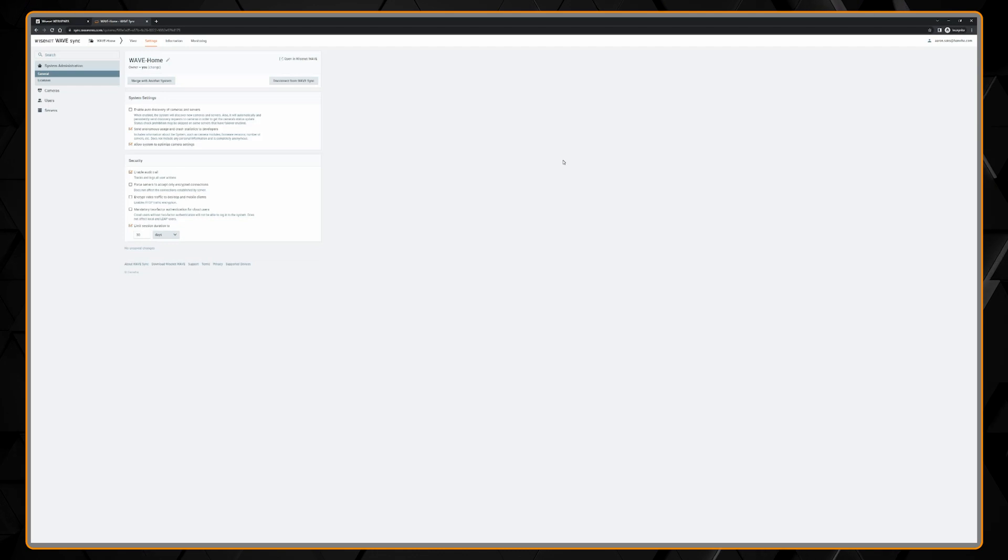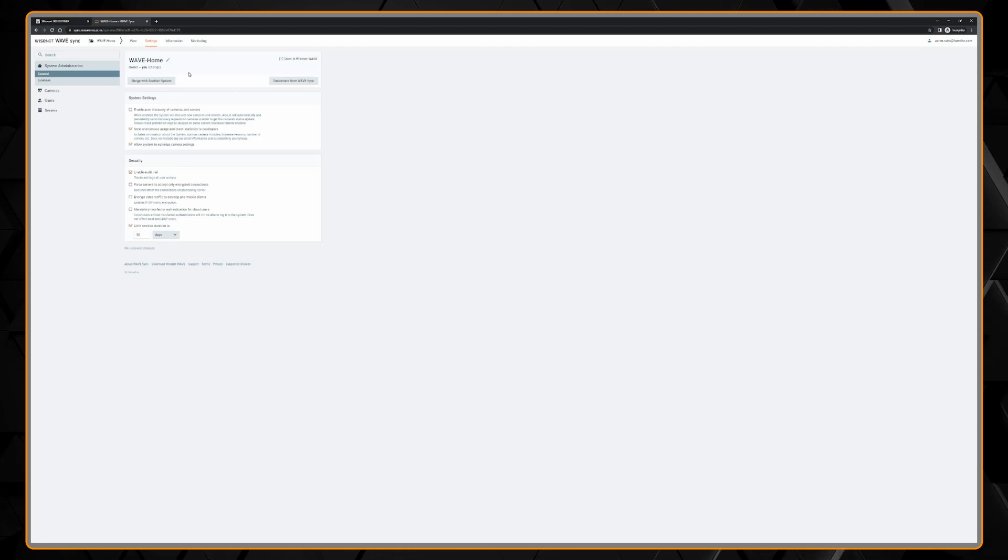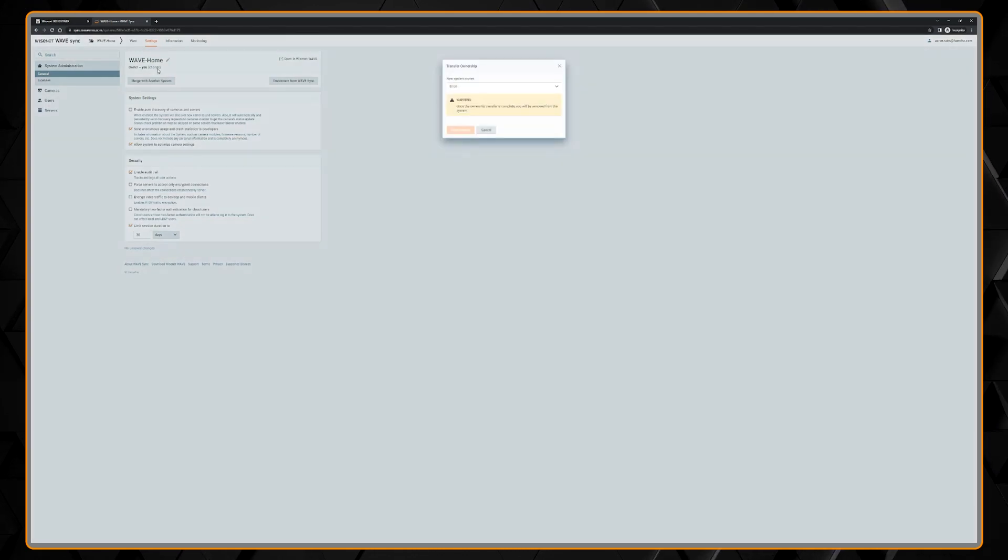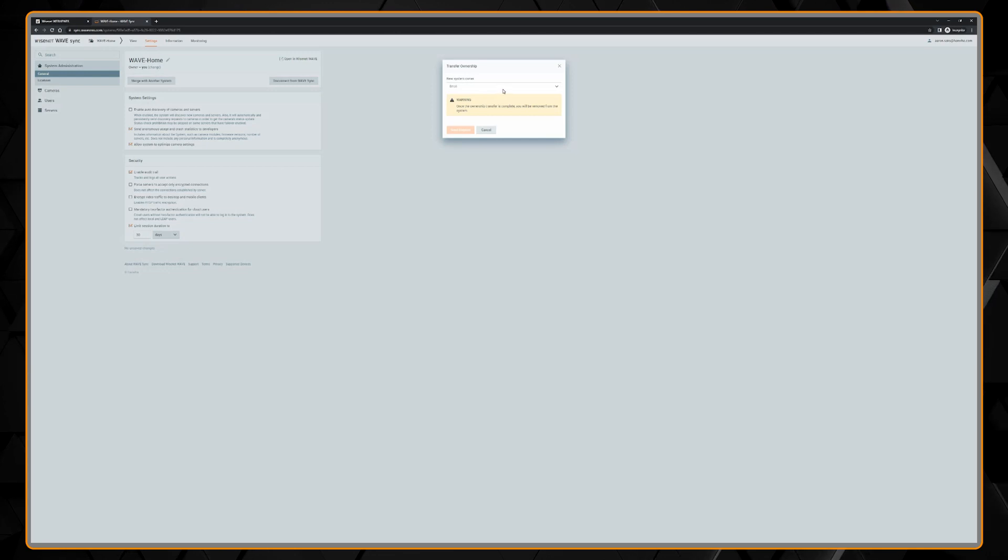We're going to start on the WAVE Sync web portal. You can go to sync.wavevms.com and log in.